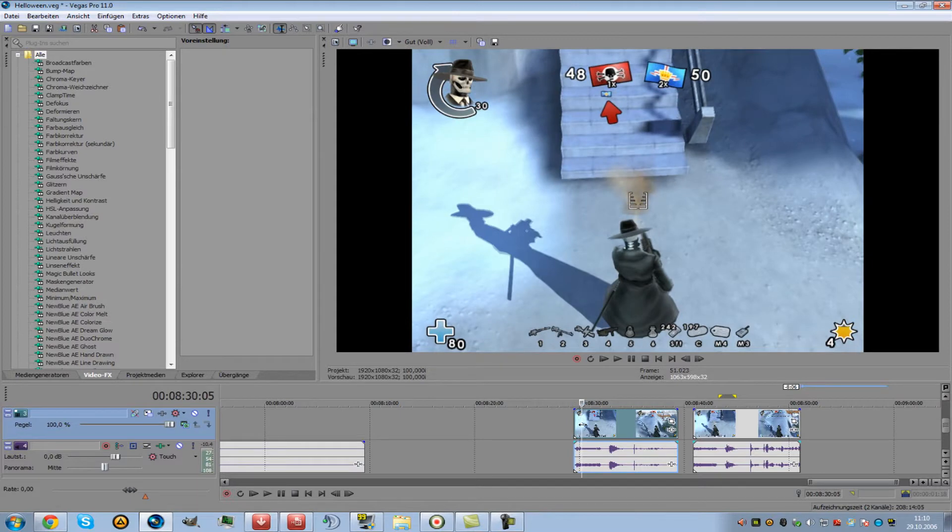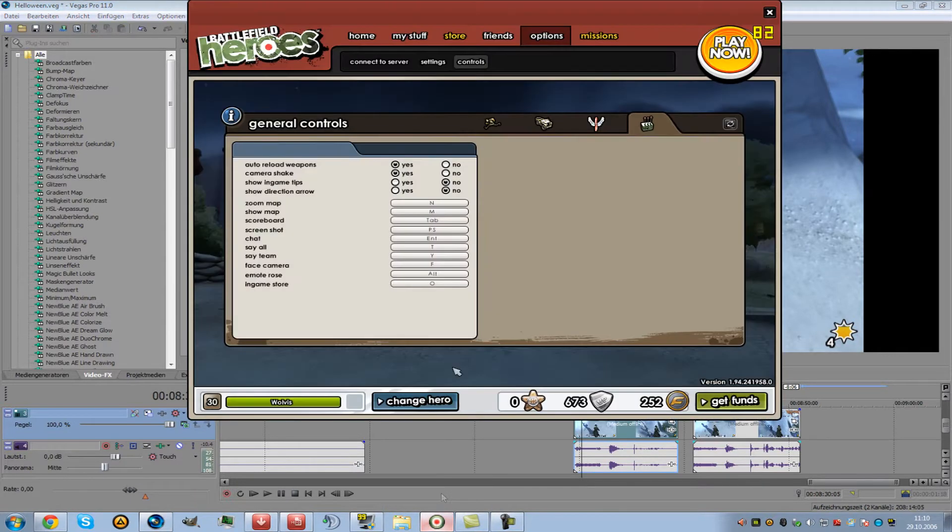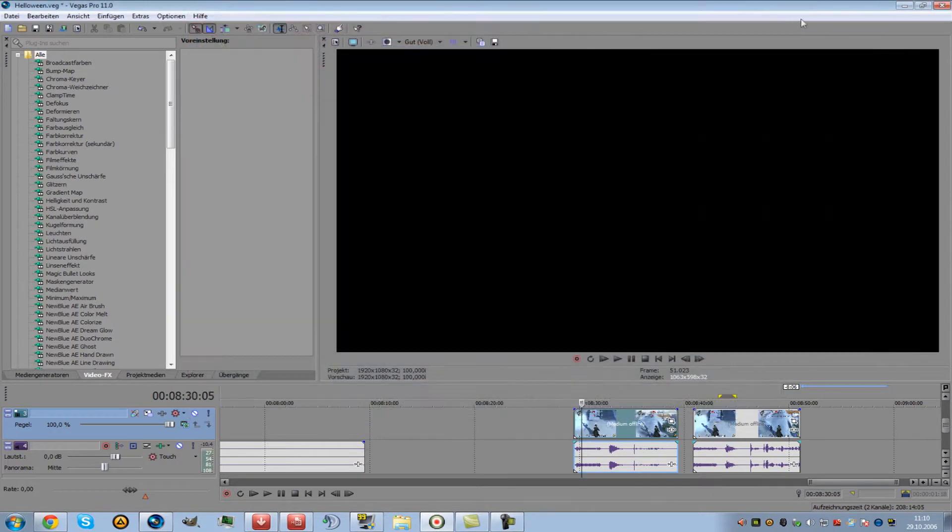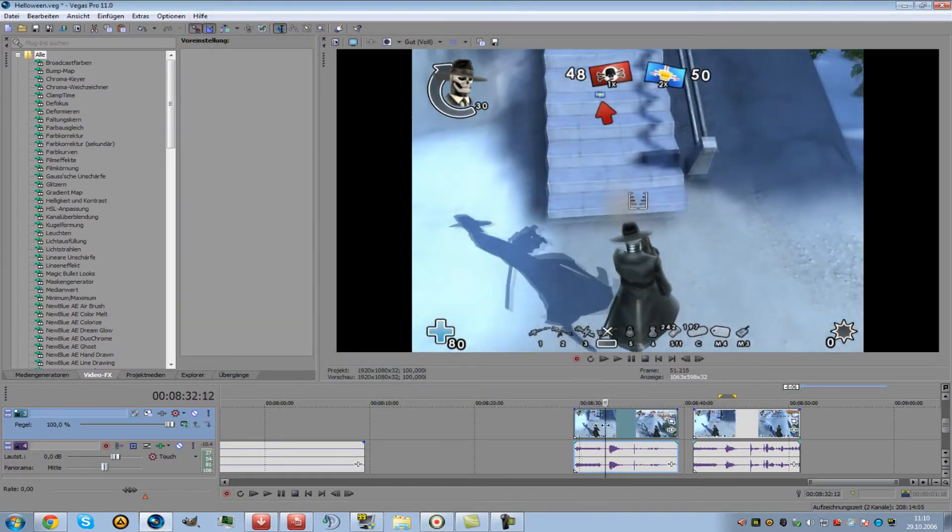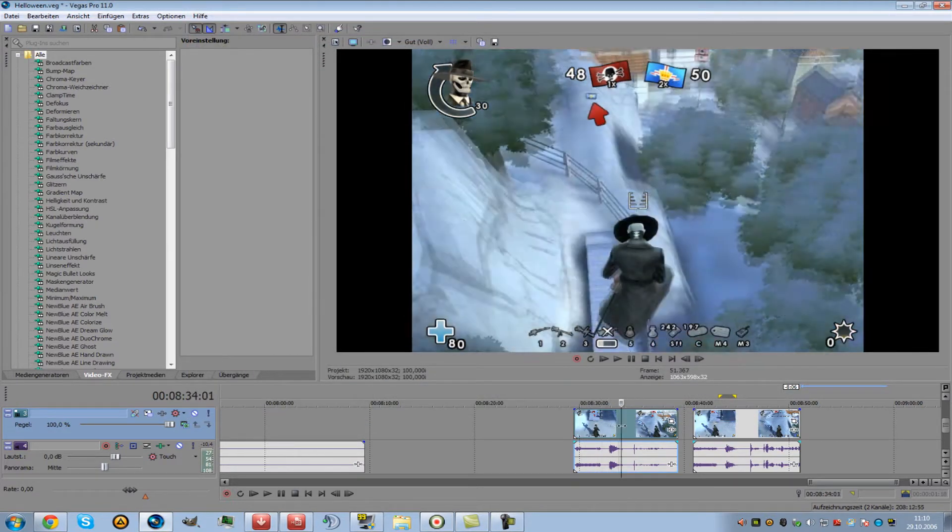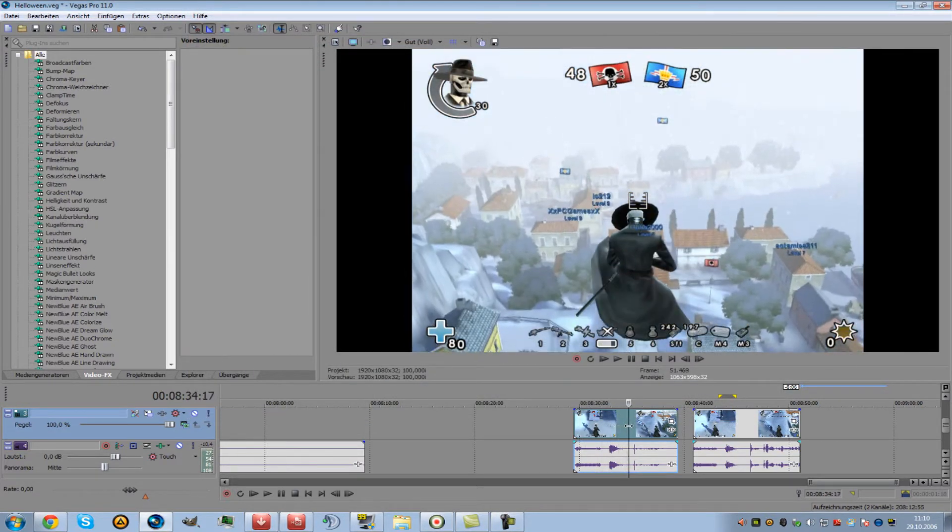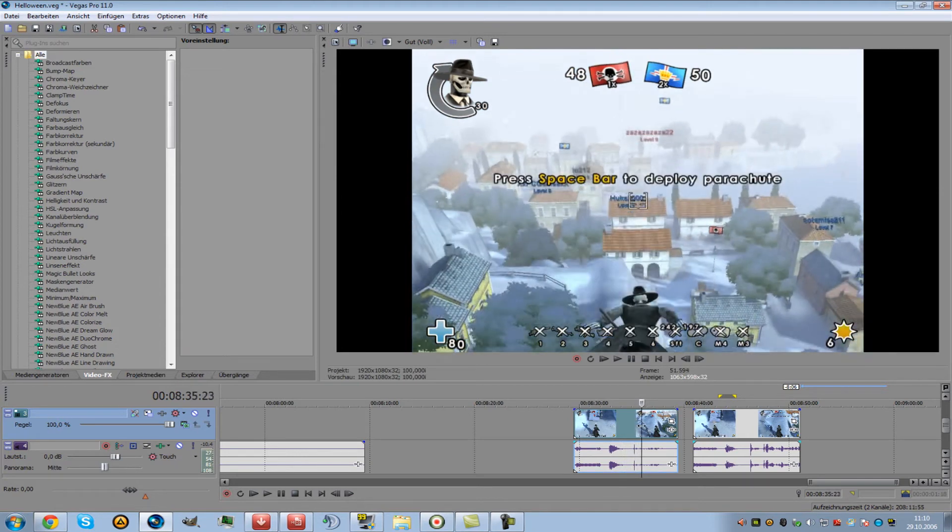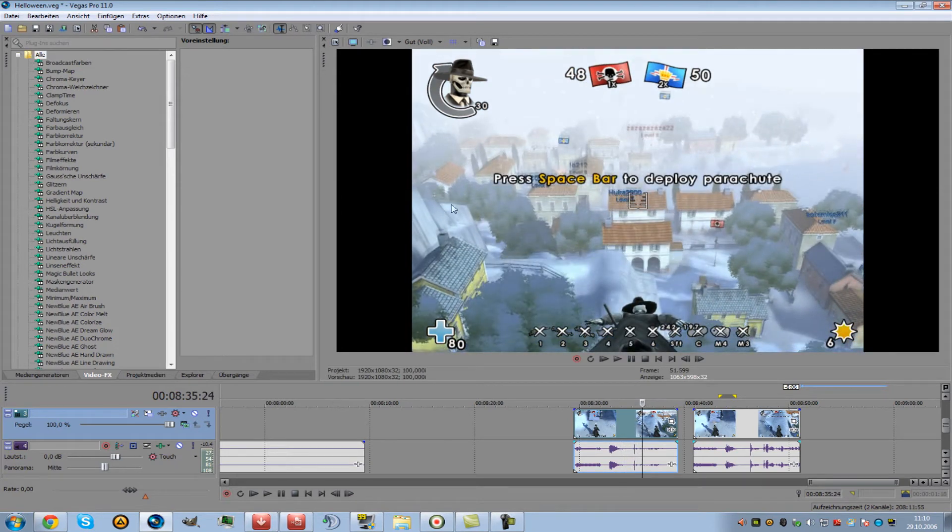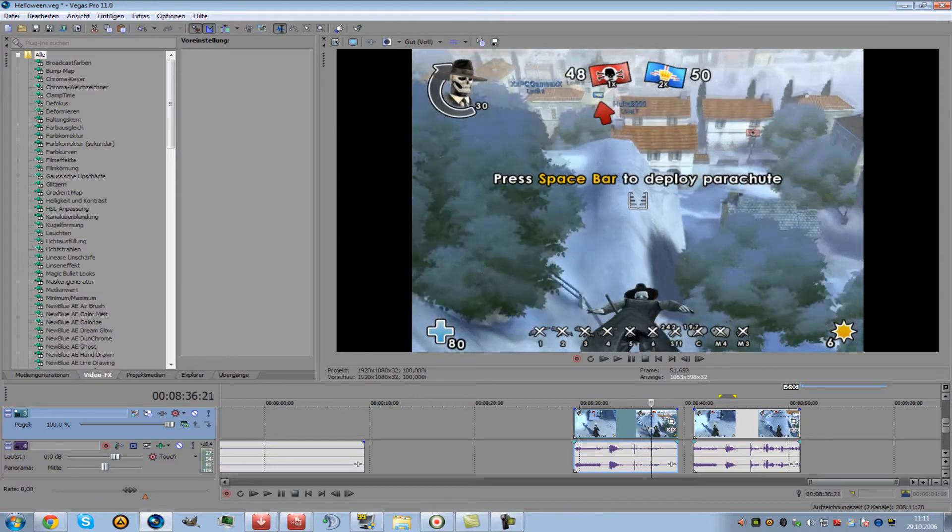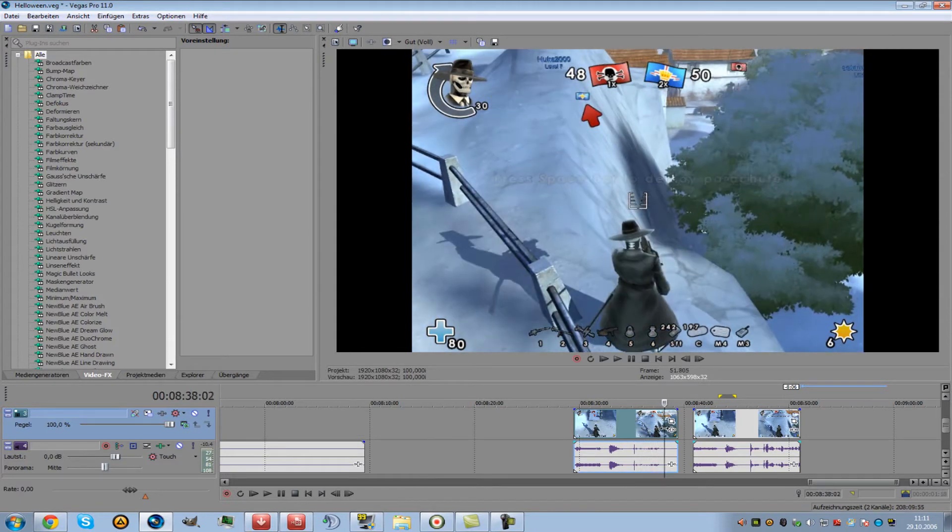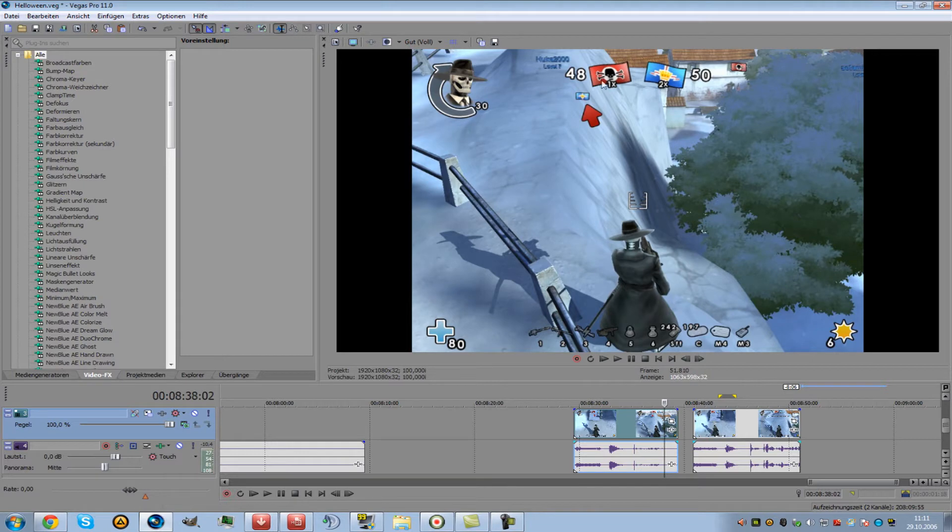Here is a video when you have both those options on yes. There will be this annoying message if you are on freefall: press spacebar to deploy parachute. And there will be this little annoying arrow.